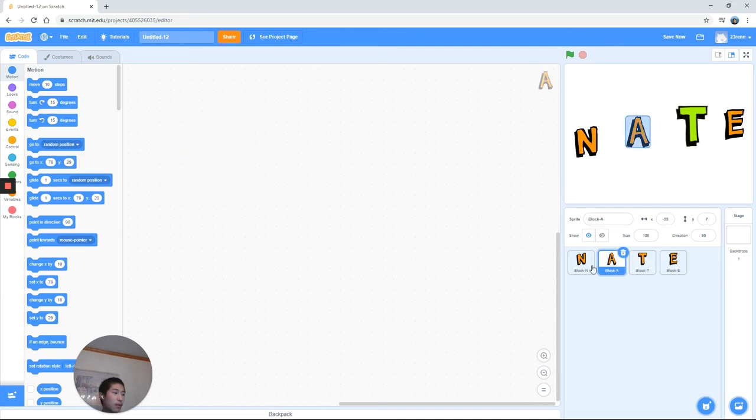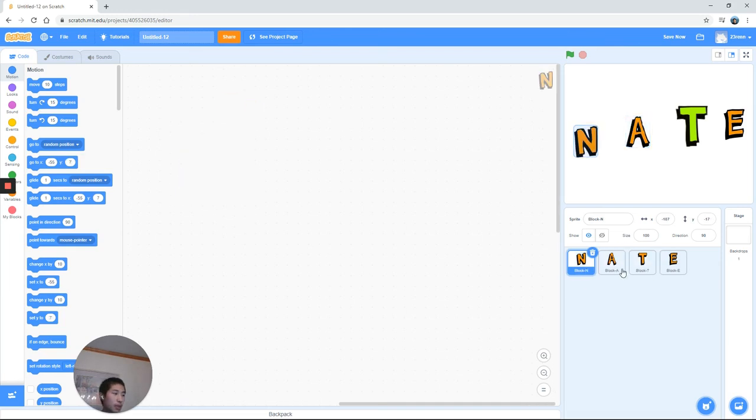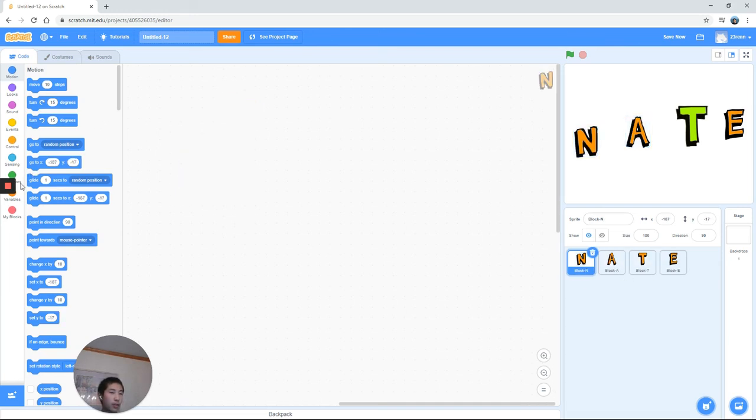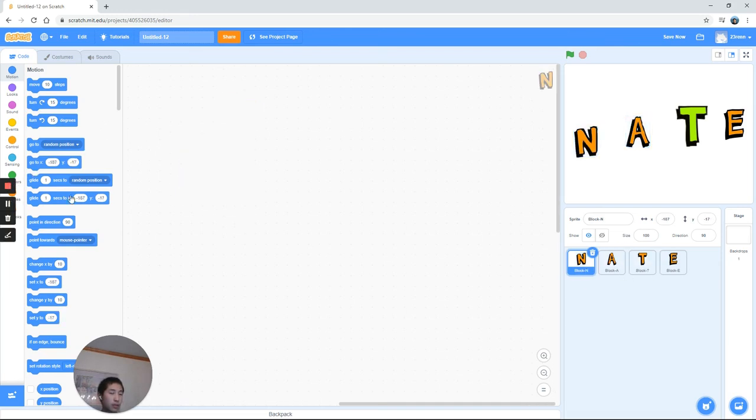Now if you notice, we've only done T. We have to do that with the rest. So go ahead, pause the video and do that with the rest.